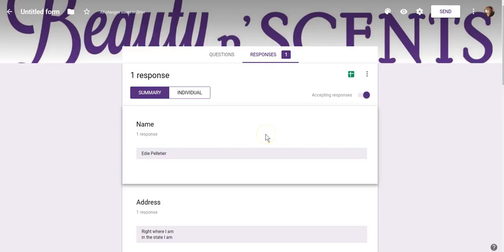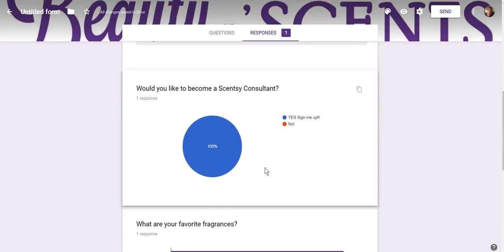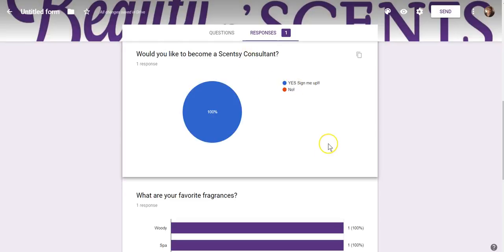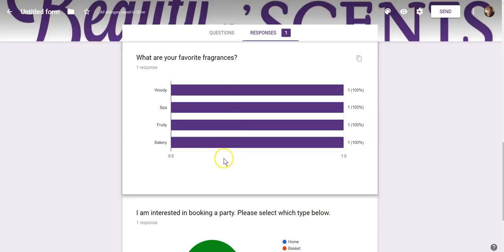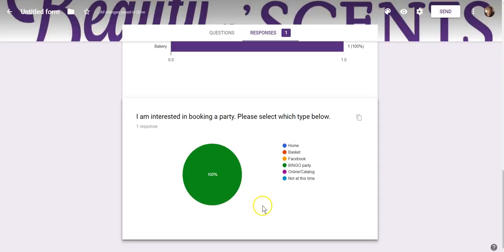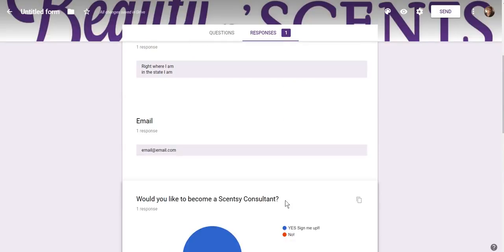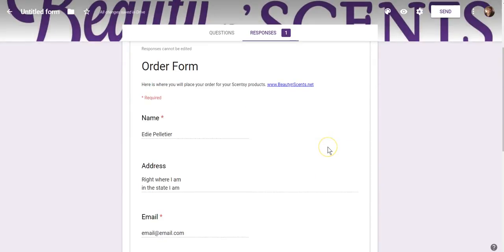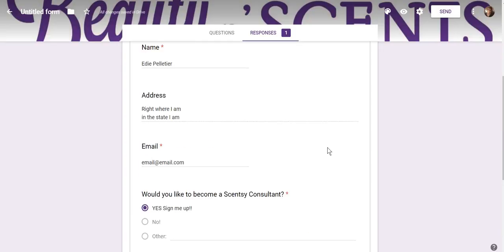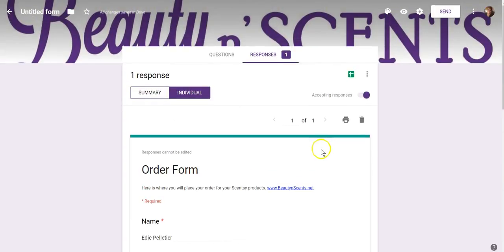Let's go back to where we created the form. Up at the top it added one to Responses. When I click on Responses, the Summary shows everybody's responses in one section. Right now it's only showing mine, but it will be a summary of everybody. It'll show the answers — blue means yes for the consultant question, and for favorite fragrances it will show a graph of everyone's responses so you get a good idea of what people like. For booking a party it'll also show a graph of the different choices. If you click on Individual, it shows each form separately for each person.